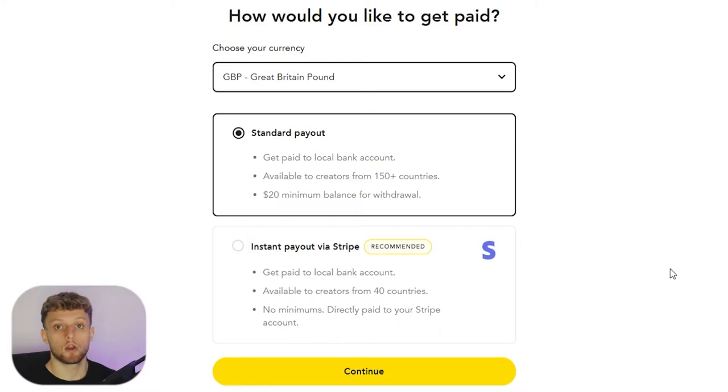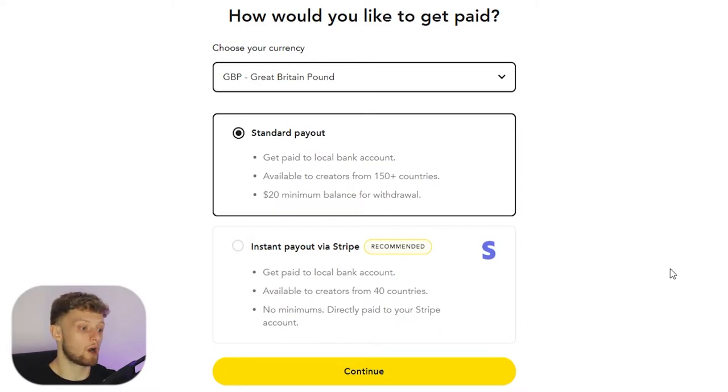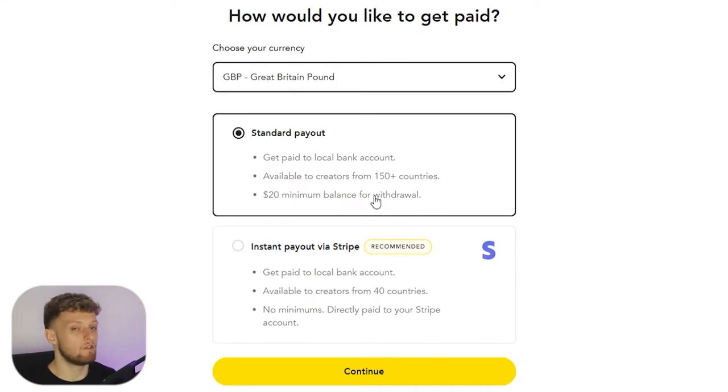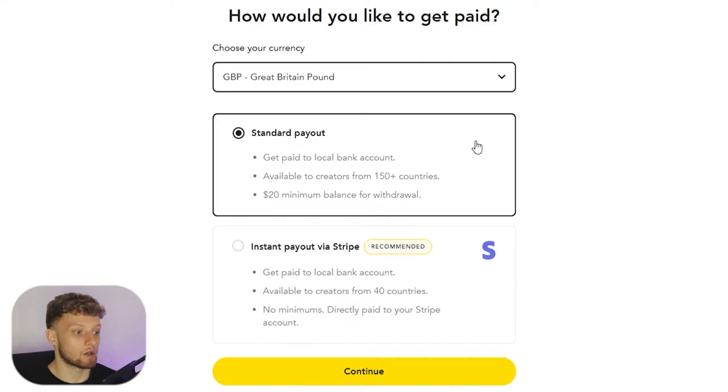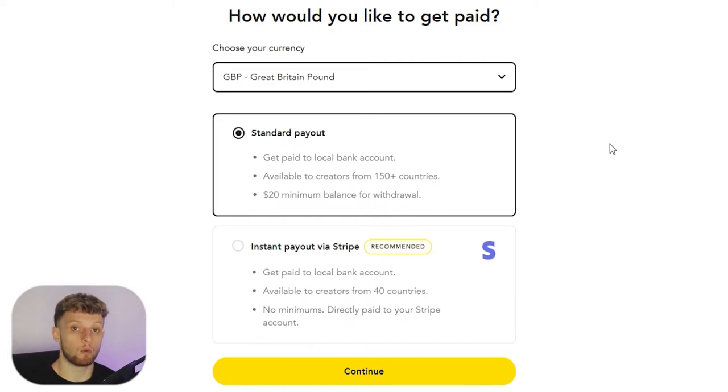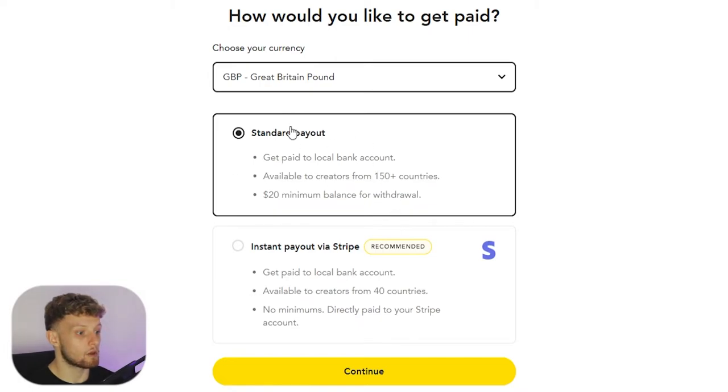So as soon as your donation comes through, if you've got it set up via Stripe, you're going to receive that donation instantly. So if you've got Stripe and you want to go ahead and set up this instant payout then you can use that. If not, if you don't have a Stripe account, just use standard payout and then whenever you reach twenty dollars you can then request a withdrawal. Standard payout is for me.